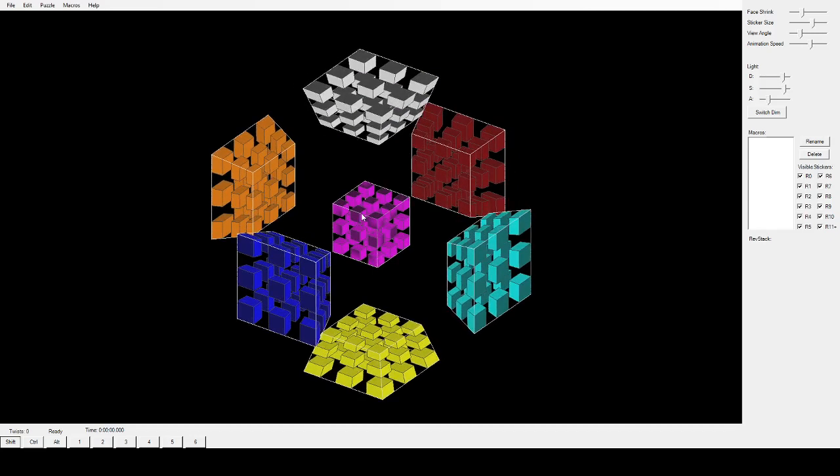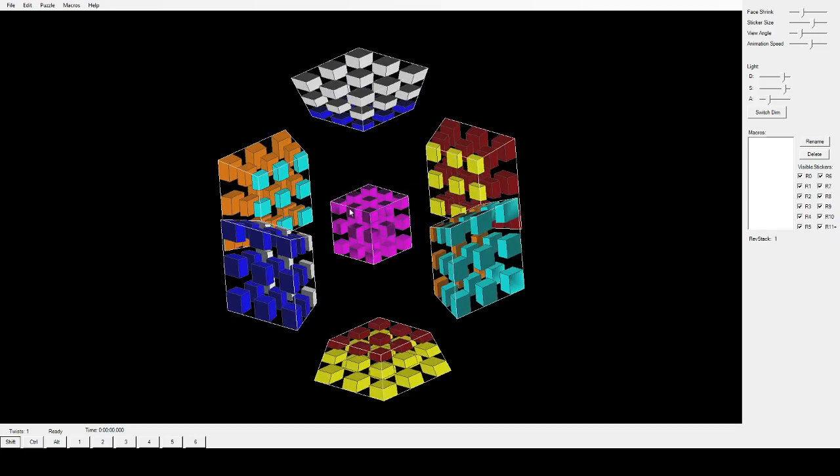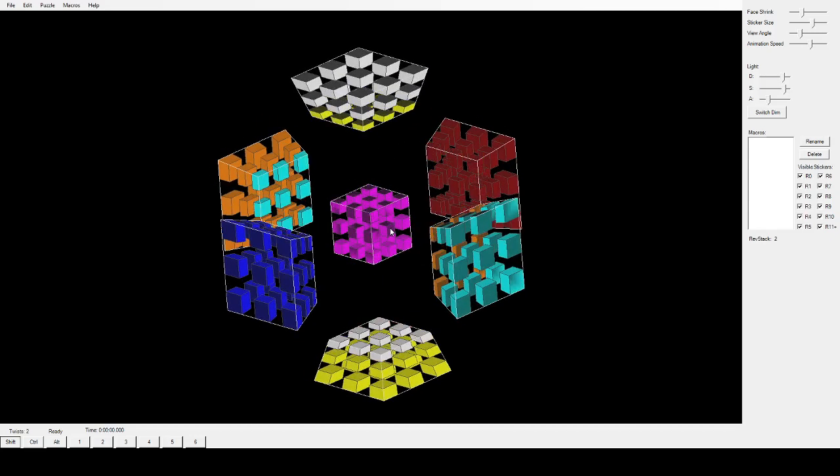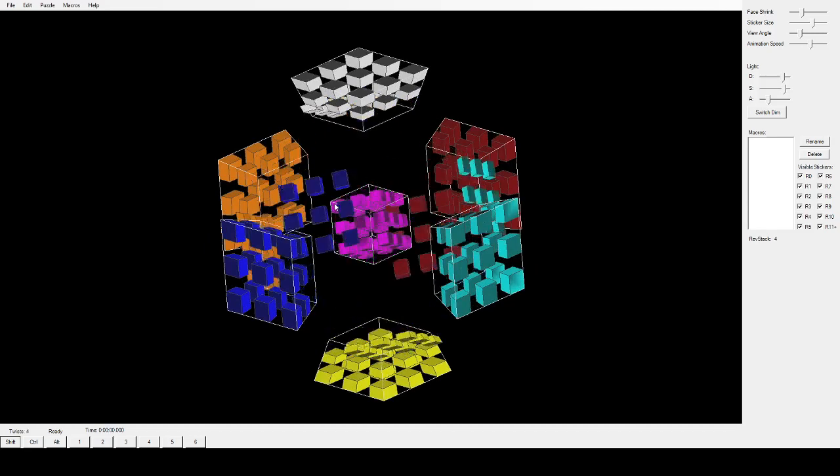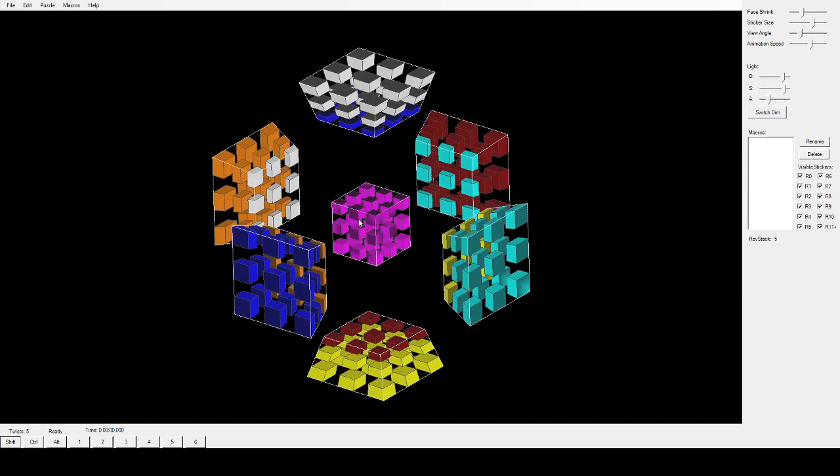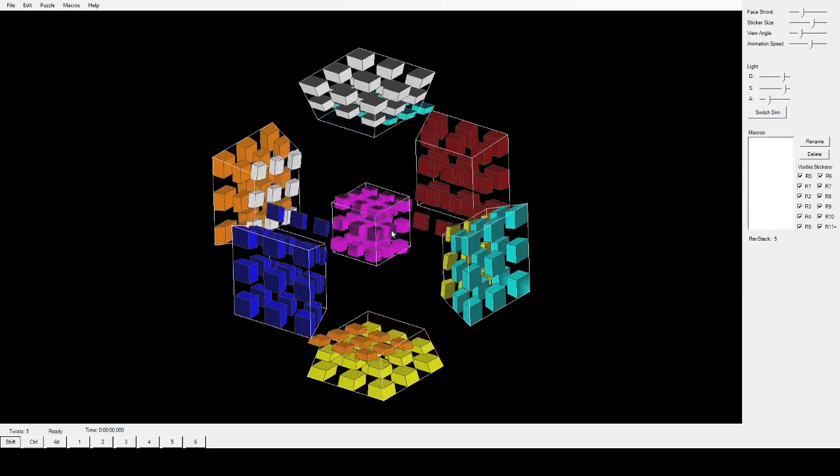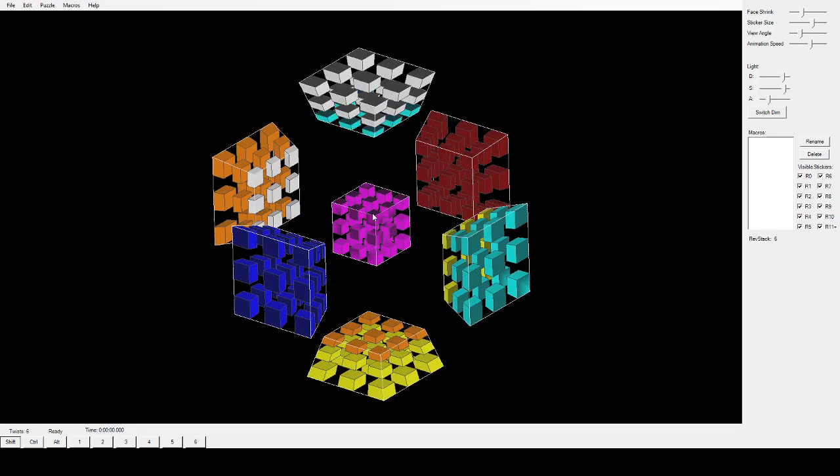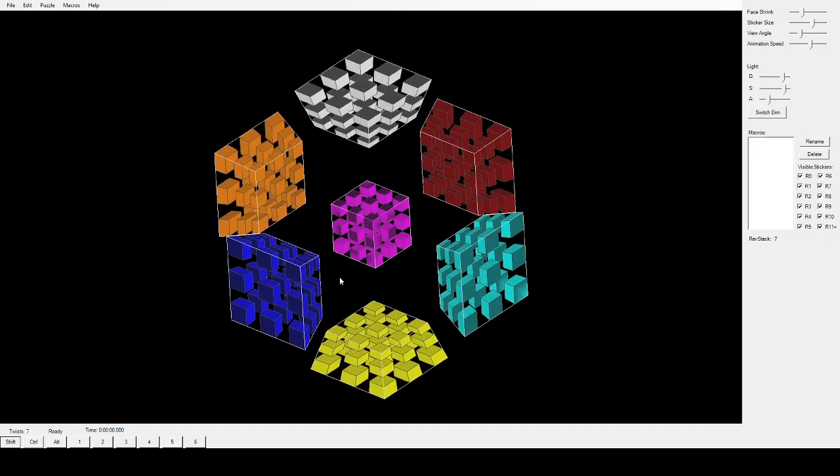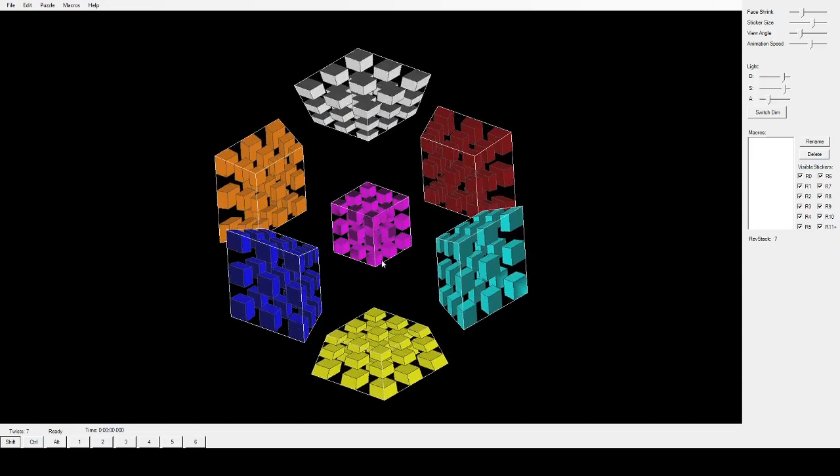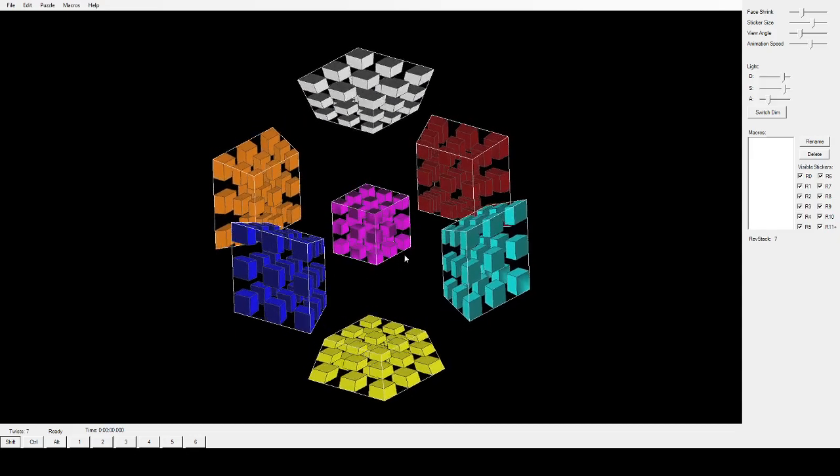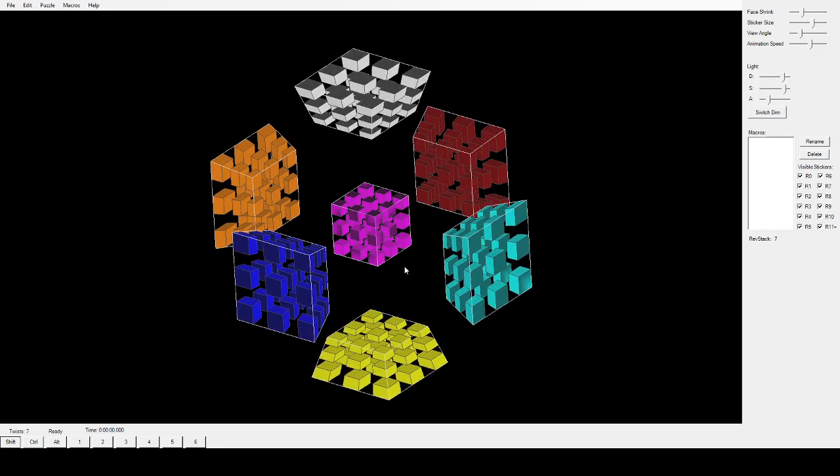Don't worry about edge twists like these, as simple twists could accommodate like that. Also, corner twists, simple twists could always accommodate for them. Don't even worry about edge twists. Don't let those intimidate you at all.